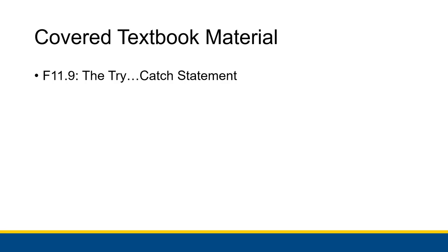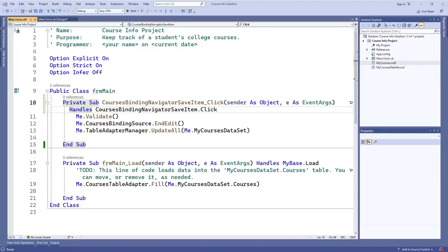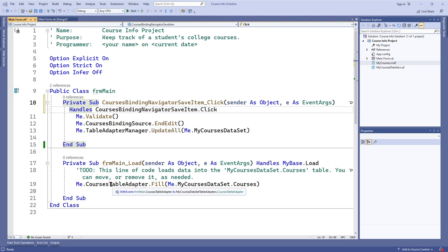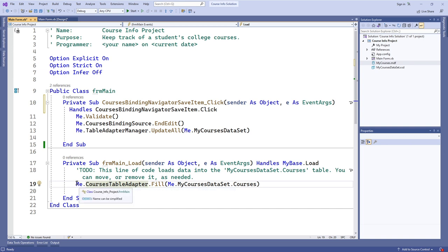When you actually bind a data set to your application's controls for the first time, you're going to get some pieces of code automatically filled out for you in your form's main definition. The first I'll talk about is just for main_load right here.